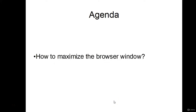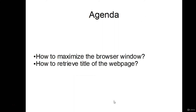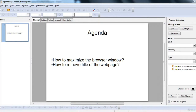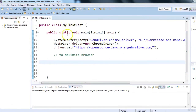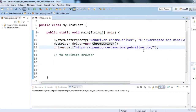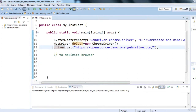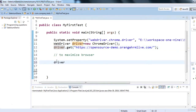In this session we will see how to maximize the browser window and how to retrieve the title of a web page using Selenium. I have Eclipse open with a class 'MyFirstTest' that has a main method with code that initializes ChromeDriver and launches the OrangeHRM Live application.